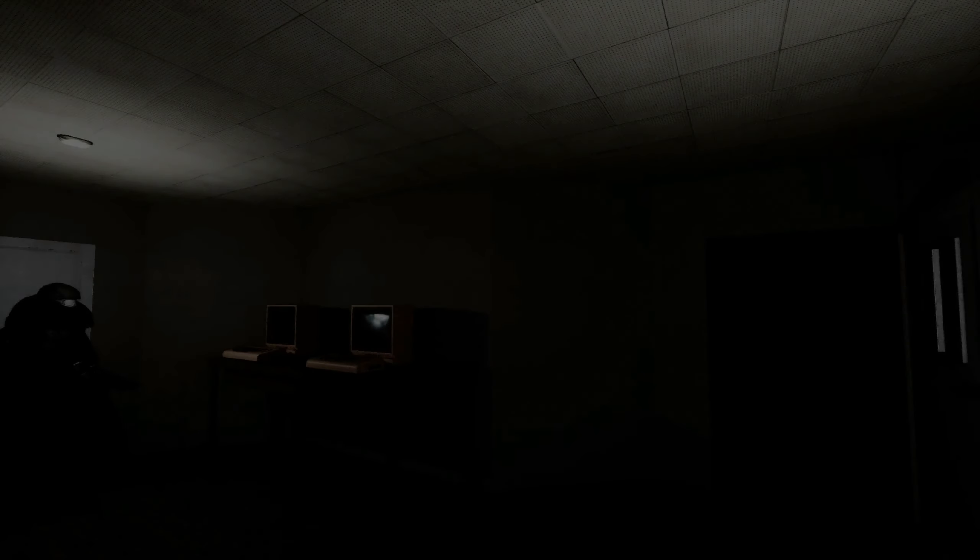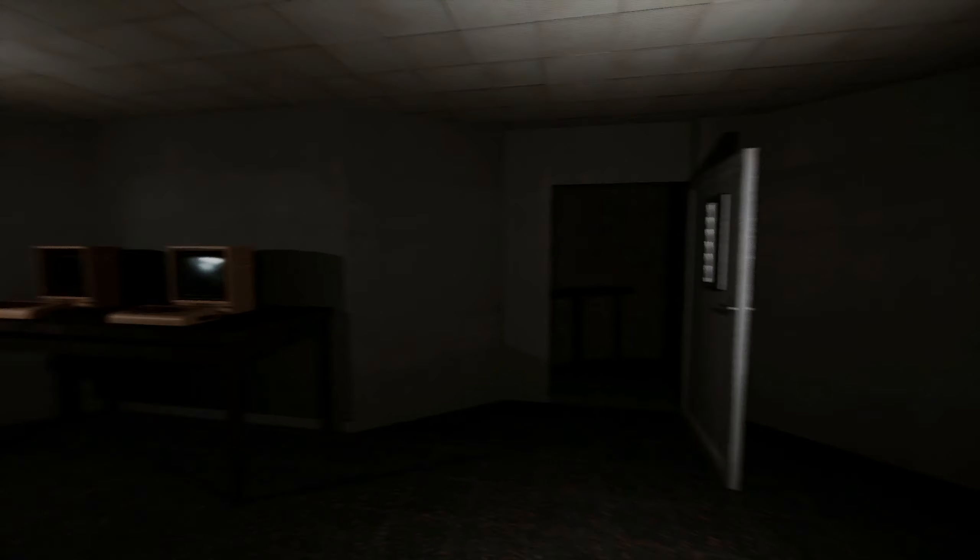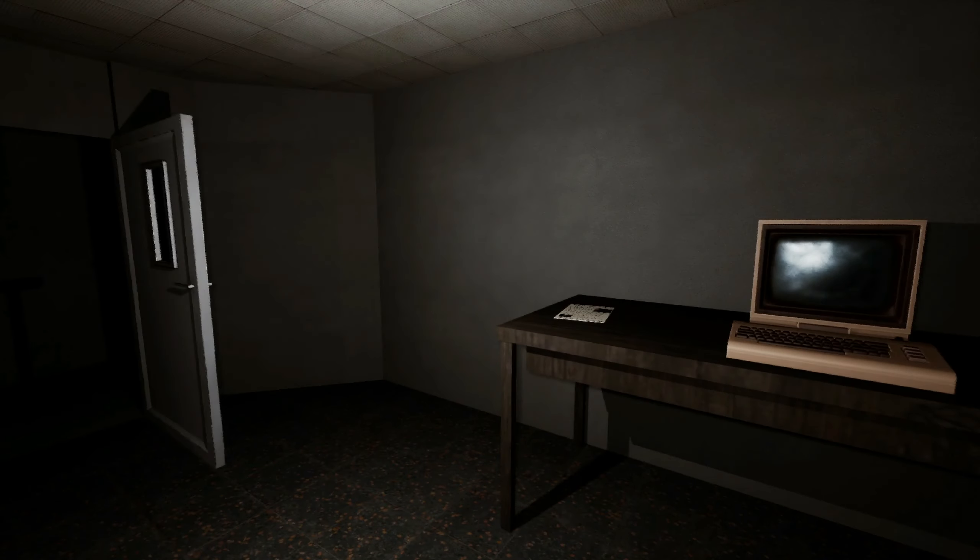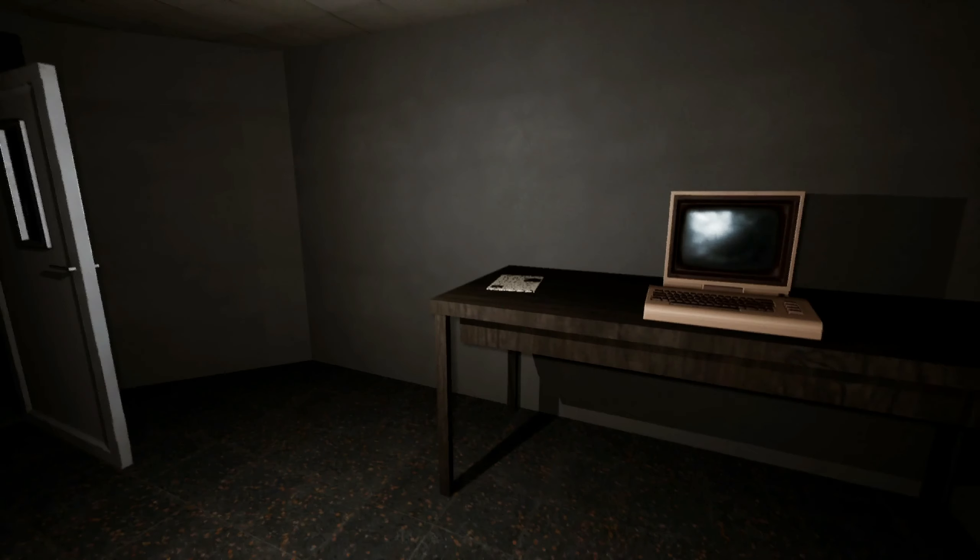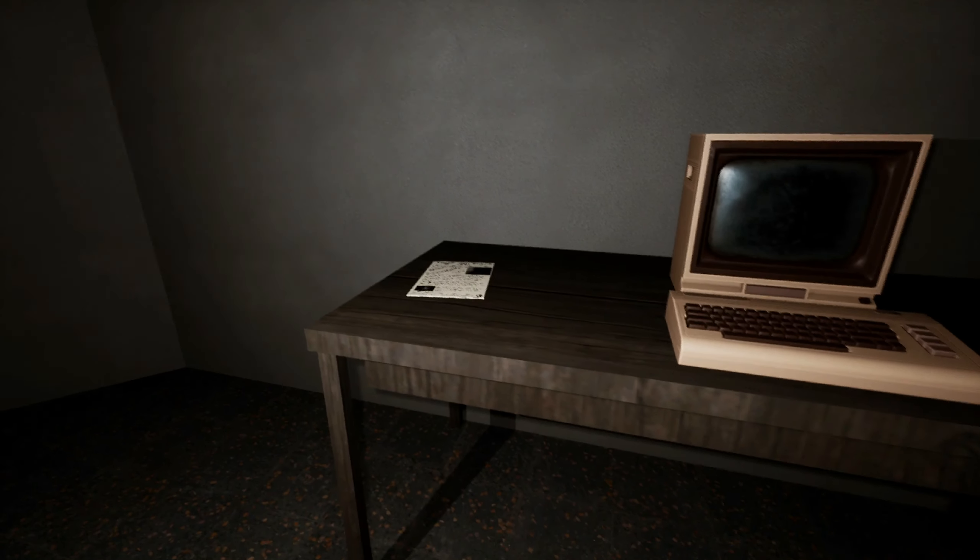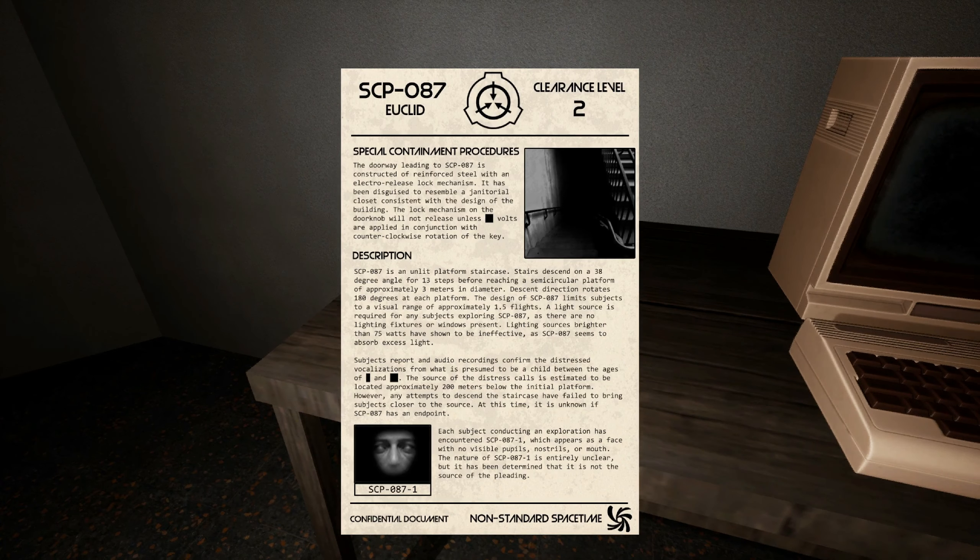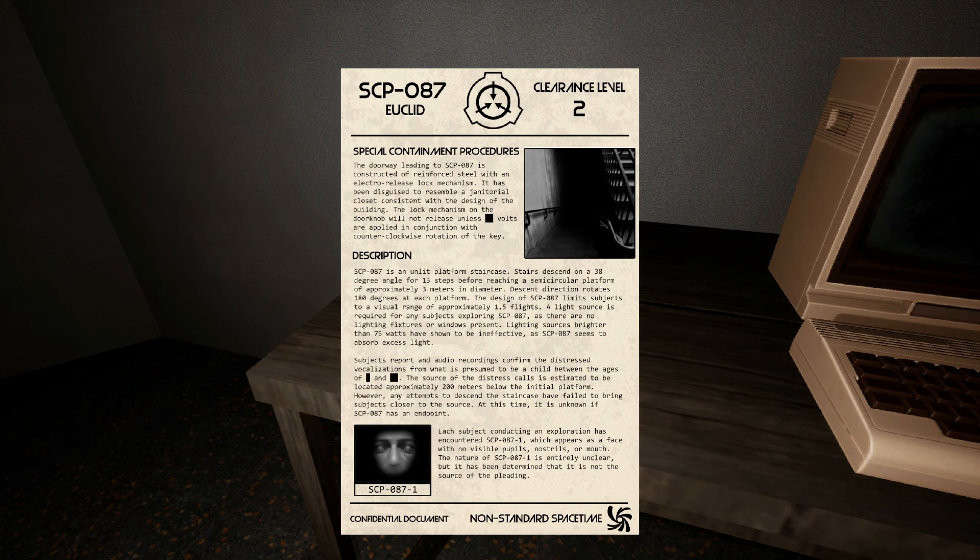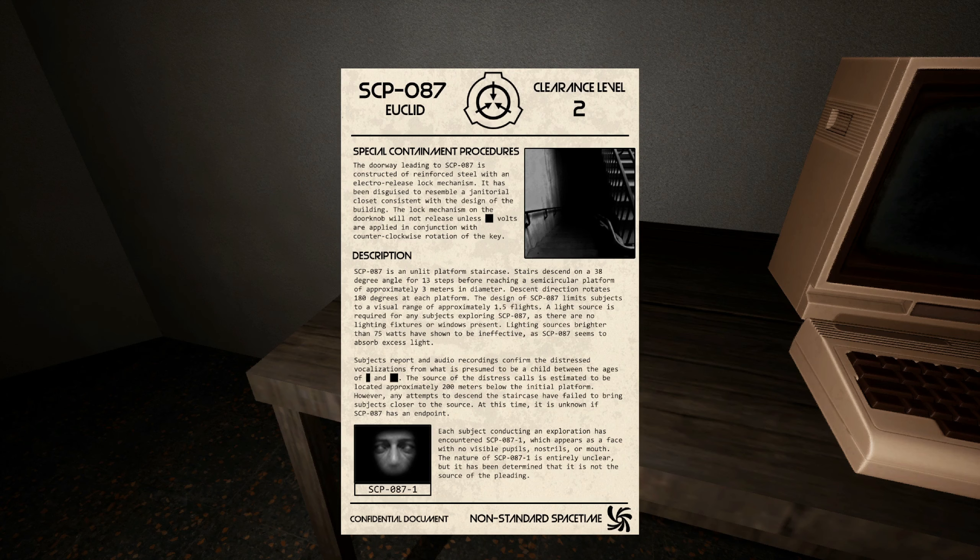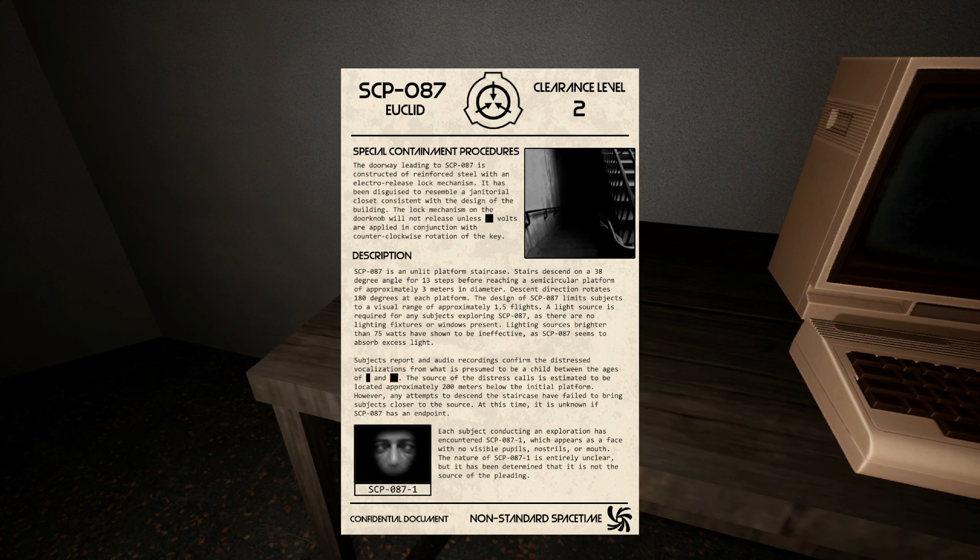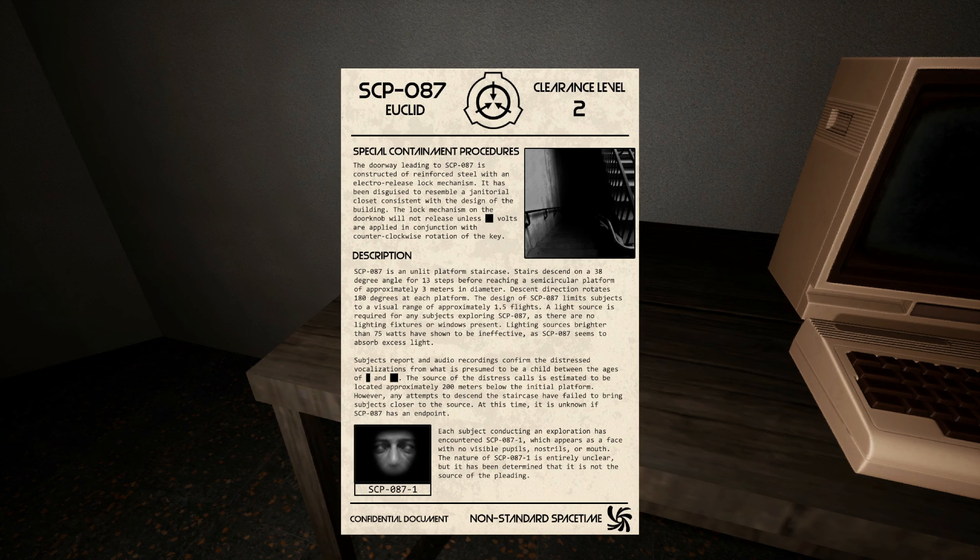If you don't know what SCP is about, it's about all these weird objects and places that do weird stuff. This is what this is about. Special containment procedures: the doorway leading to SCP-087 is constructed with reinforced steel with electro-based locking mechanisms. It has been disguised to resemble a janitor's closet consistent with the design of the building.